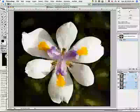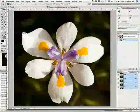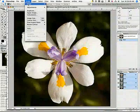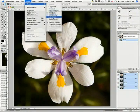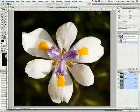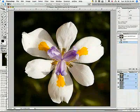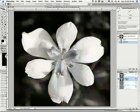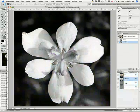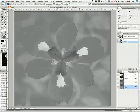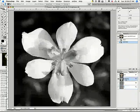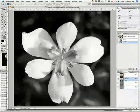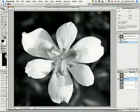When we change to LAB mode by going up to the image menu and go over to mode LAB or LAB color, we can see that the channels change. It's not red, green, blue anymore. Now it's lightness, A, and B. A and B contain the color information, and the lightness channel contains the luminosity.